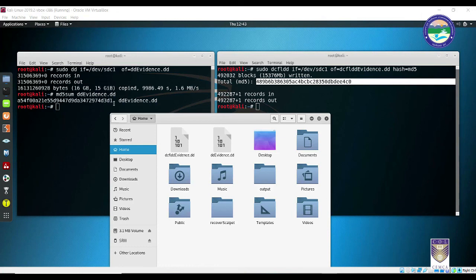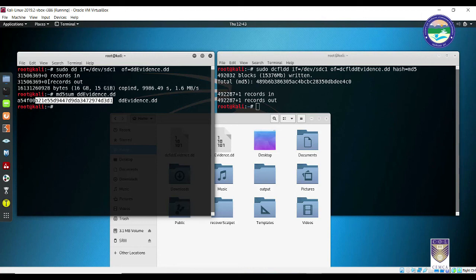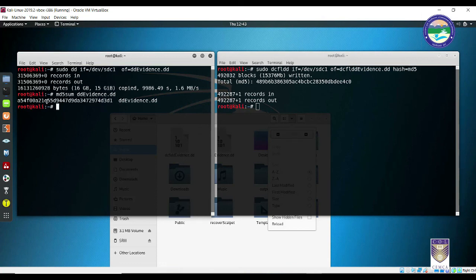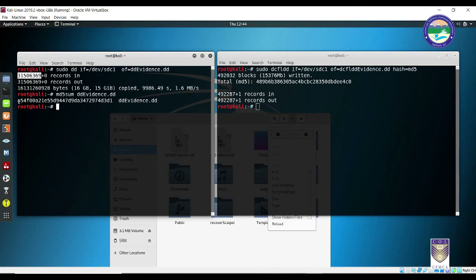As an update, on the left-hand side the MD5 hash value has been generated by running 'md5sum dd_evidence.dd'. These two hash values from DD and DCFLDD are not the same because the internal structures differ — DD evidence has 31,506,369 records while DCFLDD evidence has 492,287. However, if you compute the hash of the same file dd_evidence.dd even after 100 years, the hash value will remain the same provided the file has not been modified. The same applies to the DCFLDD file.